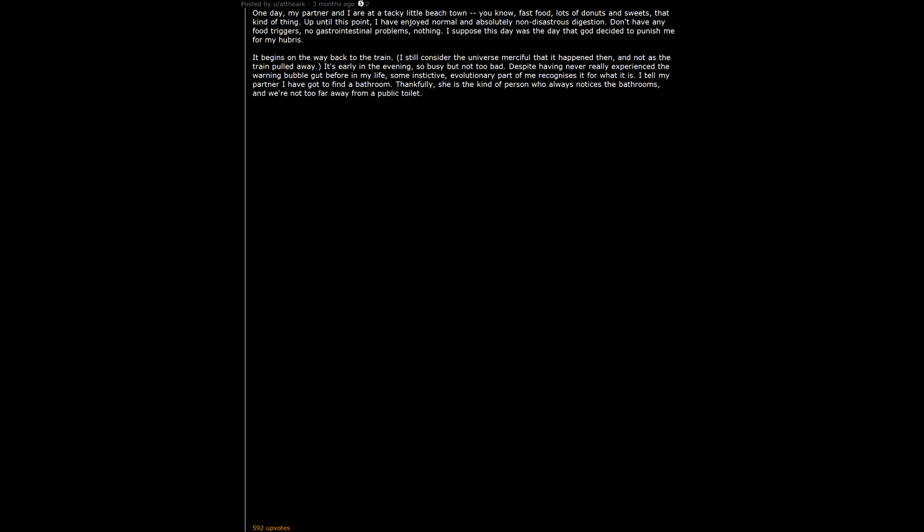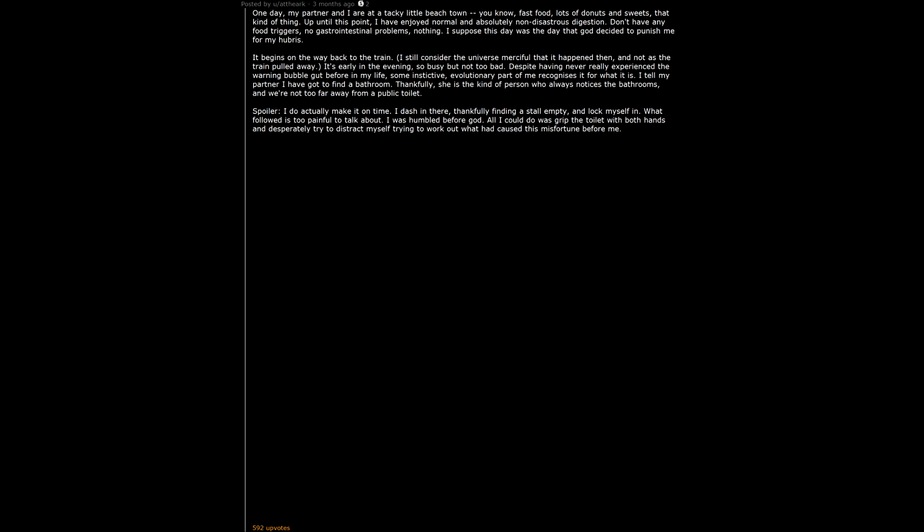Thankfully, she is the kind of person who always notices the bathrooms, and we're not too far away from a public toilet. Spoiler: I do actually make it on time. I dash in there, thankfully finding a stall empty, and lock myself in. What follows is too painful to talk about. I was humbled before God. All I could do was grip the toilet with both hands and desperately try to distract myself trying to work out what had caused this misfortune before me. Thankfully I have the presence of mind to reach behind me every so often to courtesy flush.